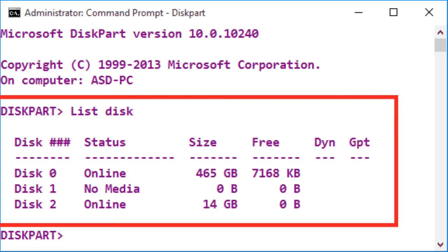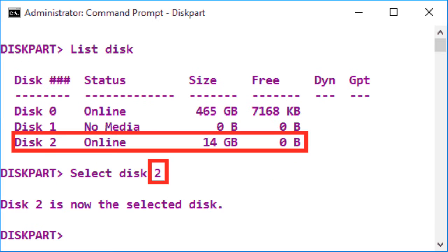To display a list of connected disks, type list disk and press enter. Select disk X, where X should be replaced with its USB disk number.